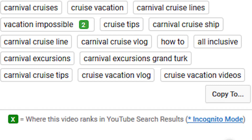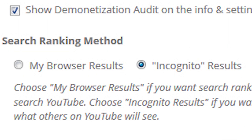In previous tutorials, I've spoken about the importance of using incognito mode when looking at things like how your meta tags rank. But how do you do that? How do you change the setting from For Me to Incognito?